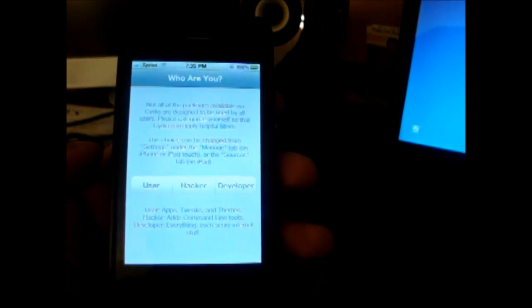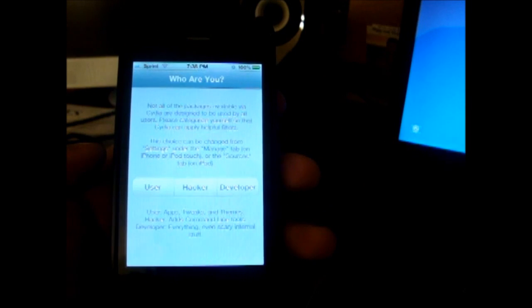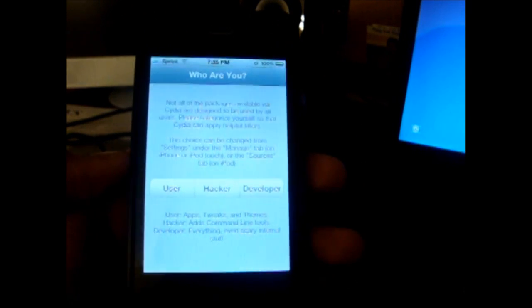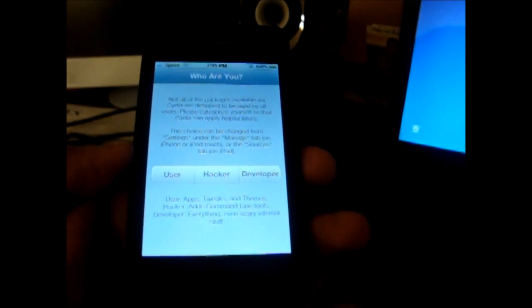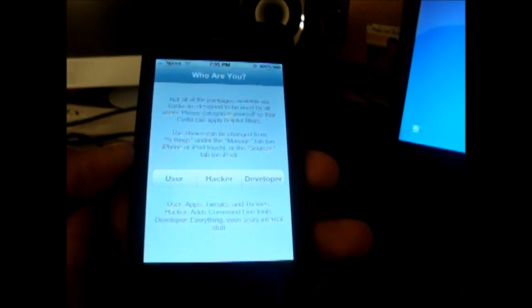So there you guys go, a really easy way on how to jailbreak. Thanks for watching and please remember to comment, rate, and subscribe. Bye!